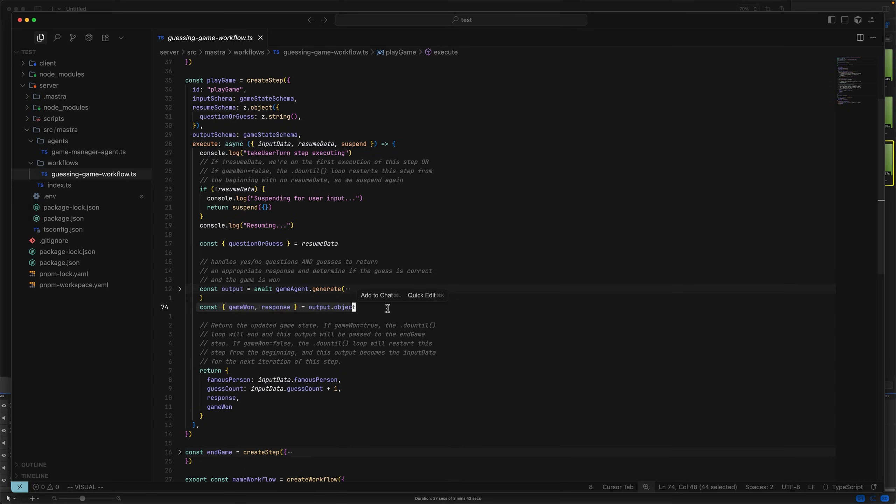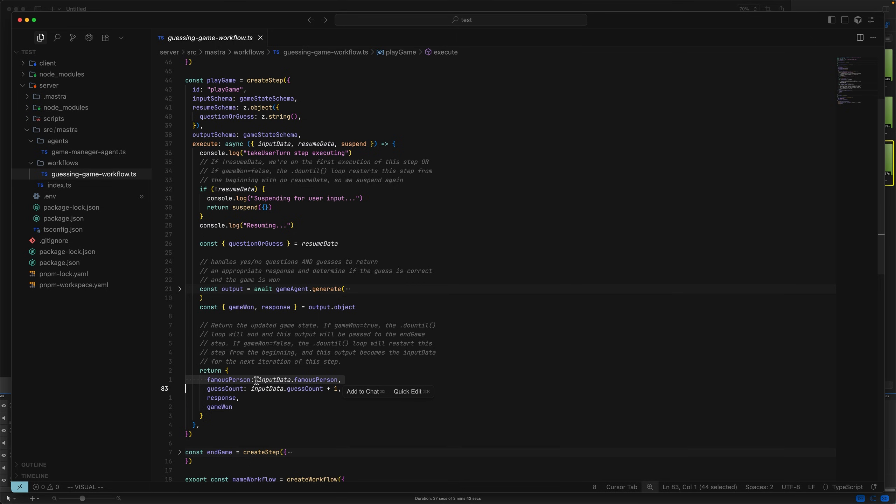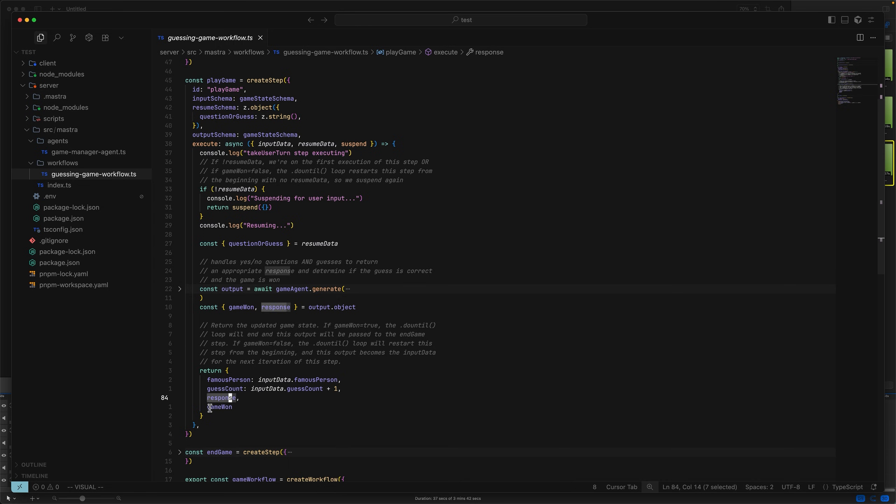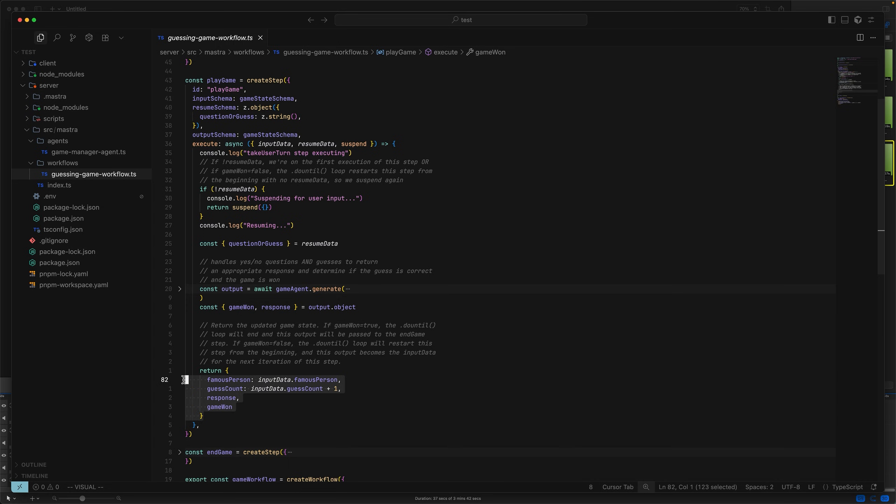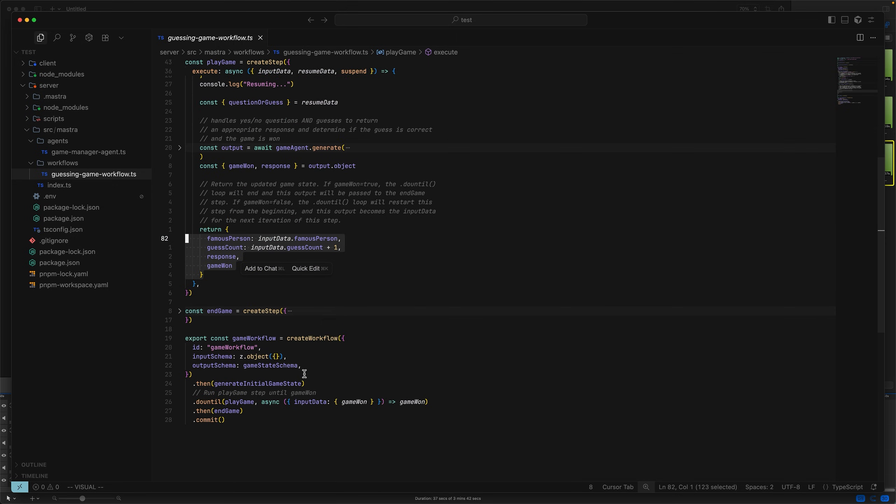We access those variables here. Once we've handled the user's input, essentially, by calling into the game agent, we're going to return an output from the step. This includes the famous person, as well as the guess count, incremented by one to represent the guess the user just made. We also return the response and the game won value provided by the game agent. Now, remember what I said earlier, the output of a step in master always becomes the input for the next step. What is the next step once we return here? Well, to find out, let's look at the workflow definition.